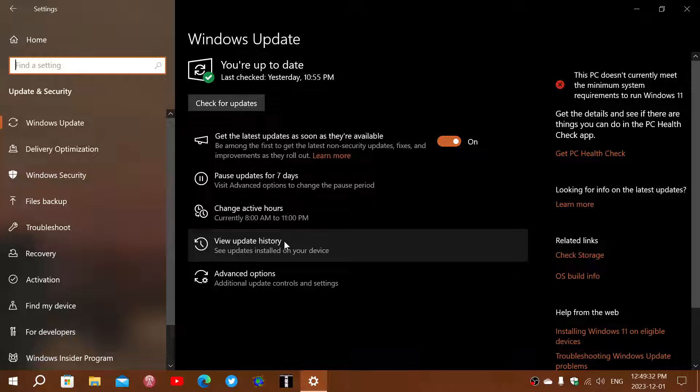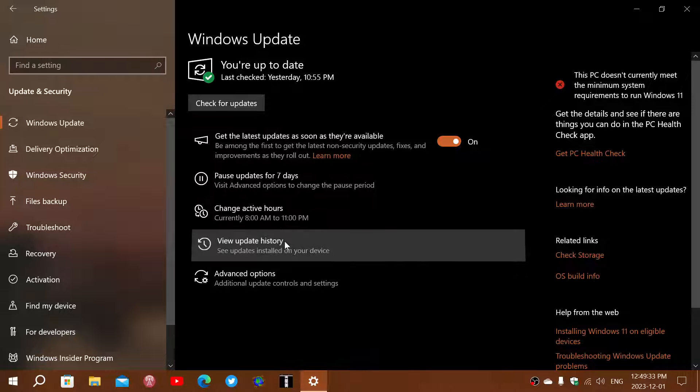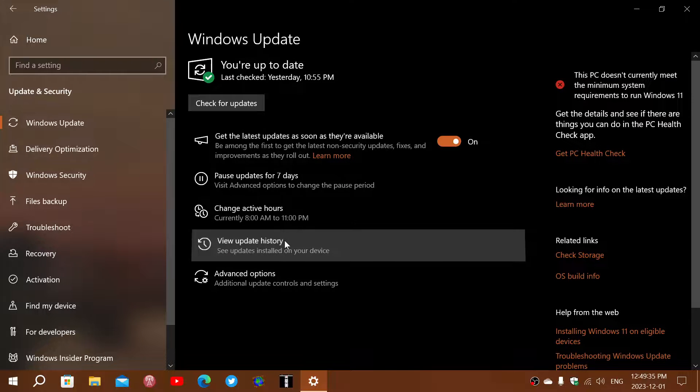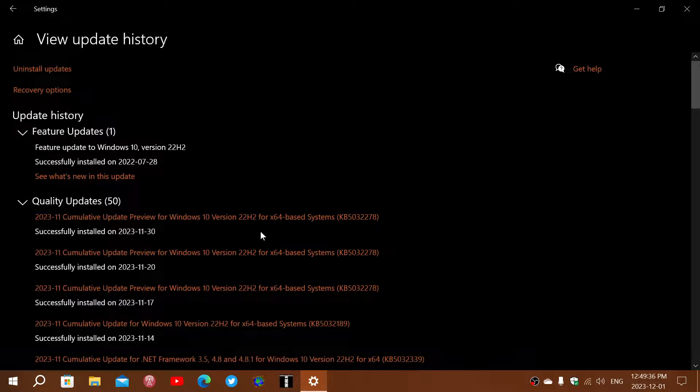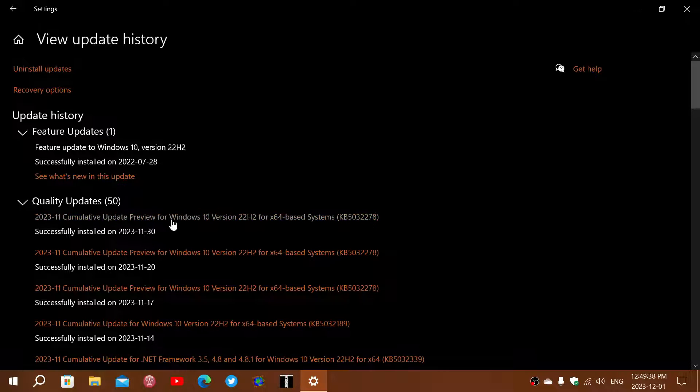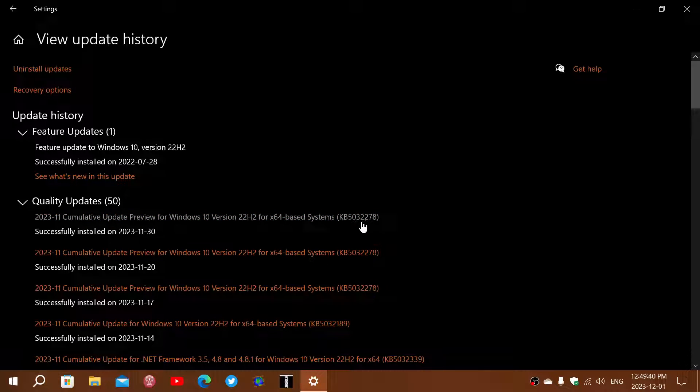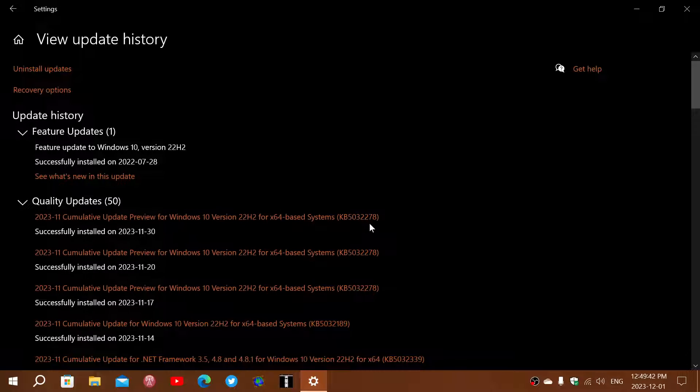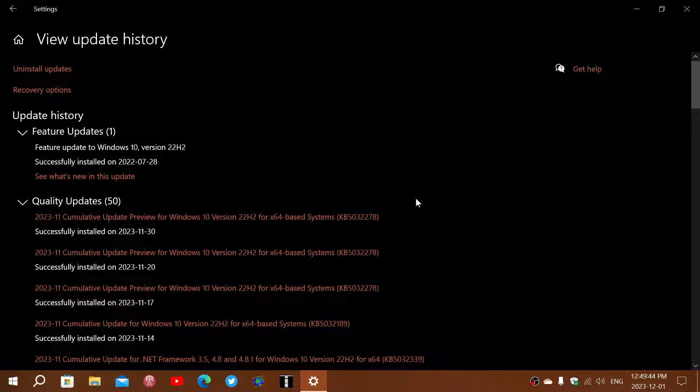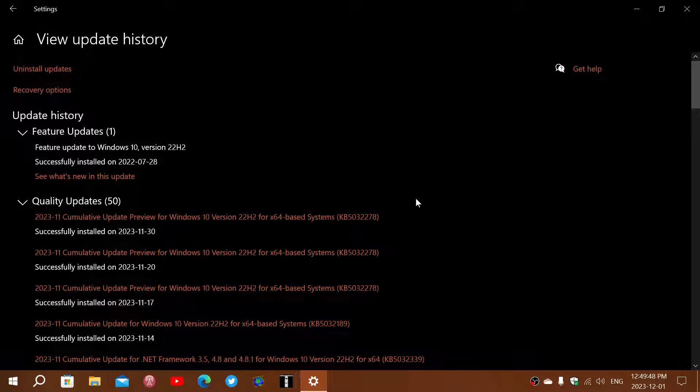The update is the cumulative update preview for Windows 10 22H2, it's KB5032278, and it's the bug fixing updates that will bring a few things with it.